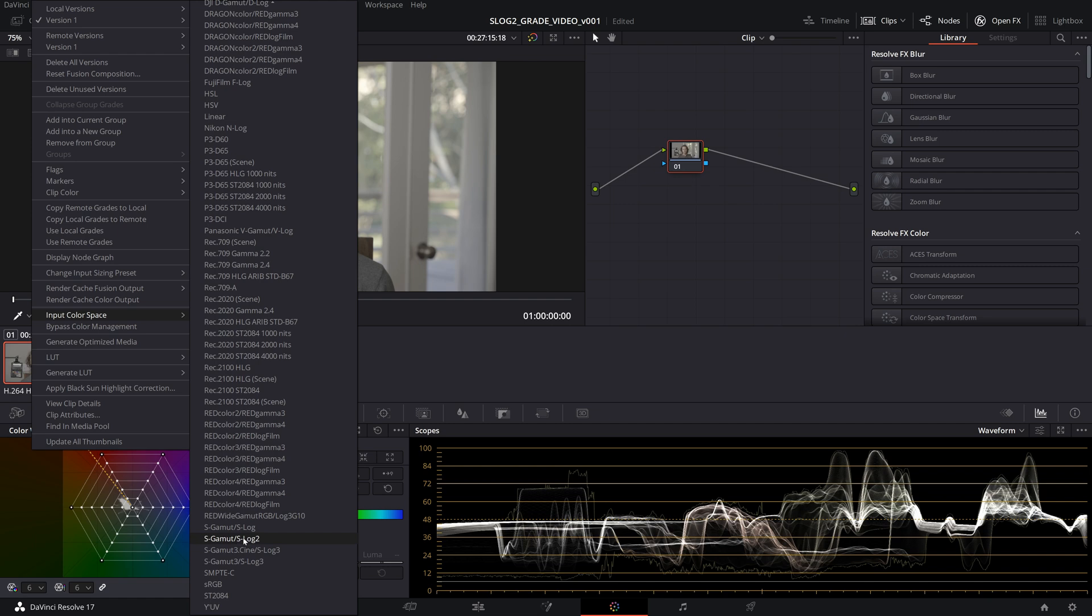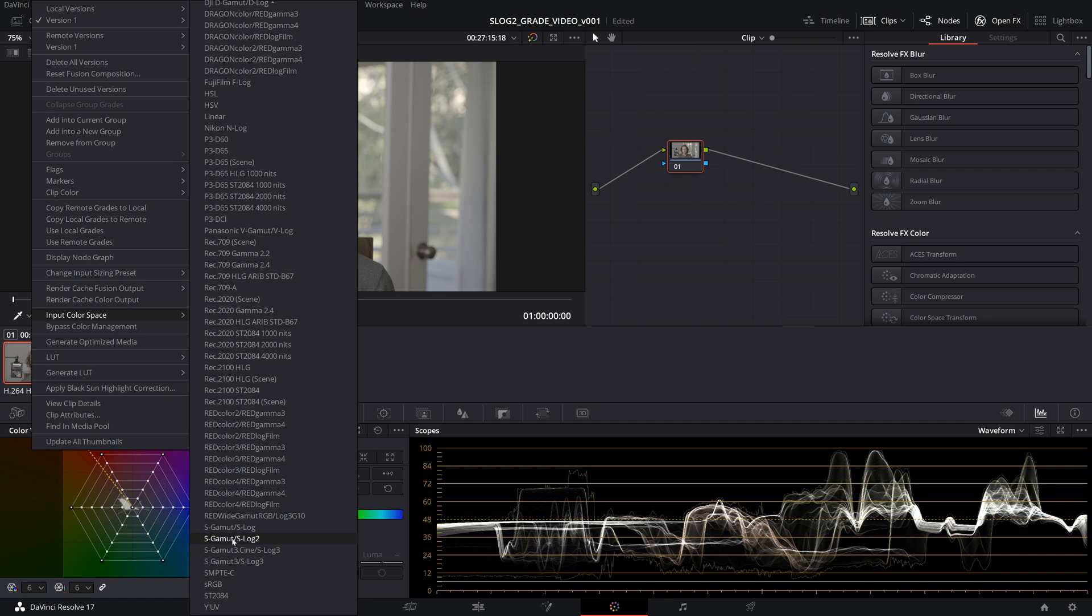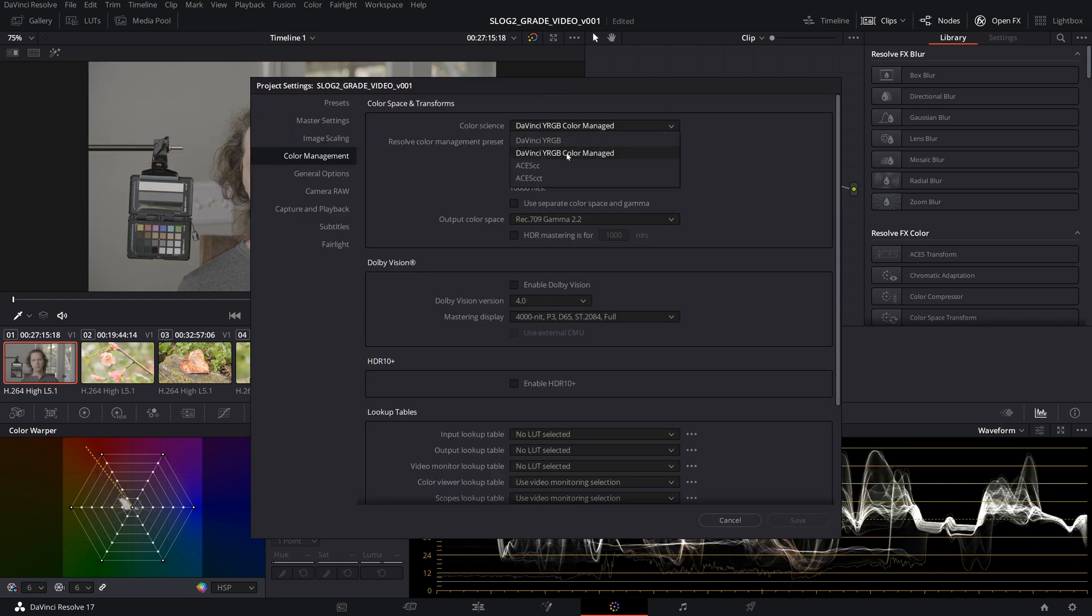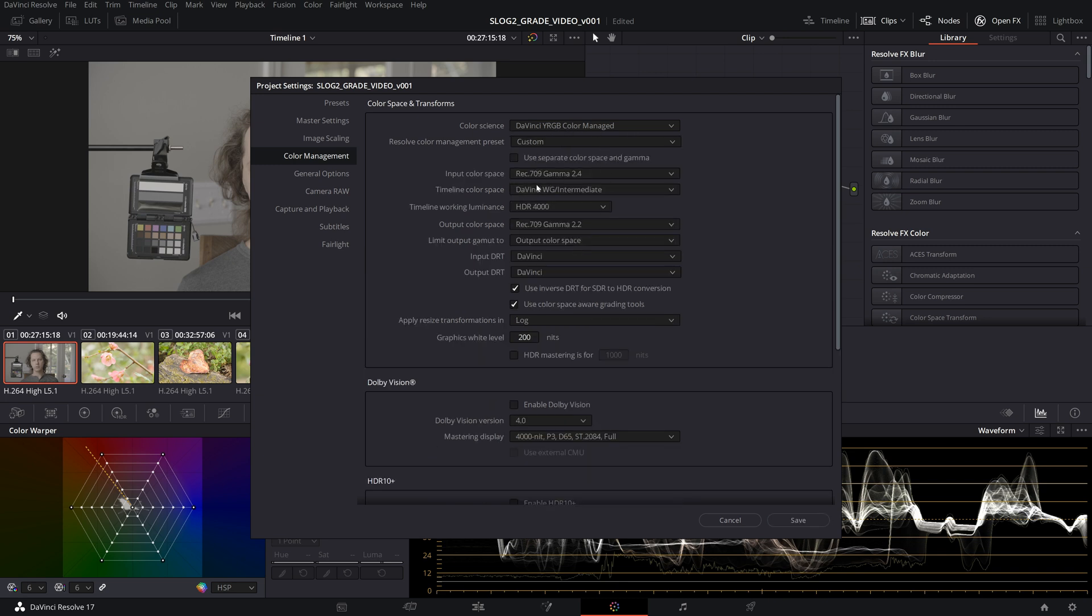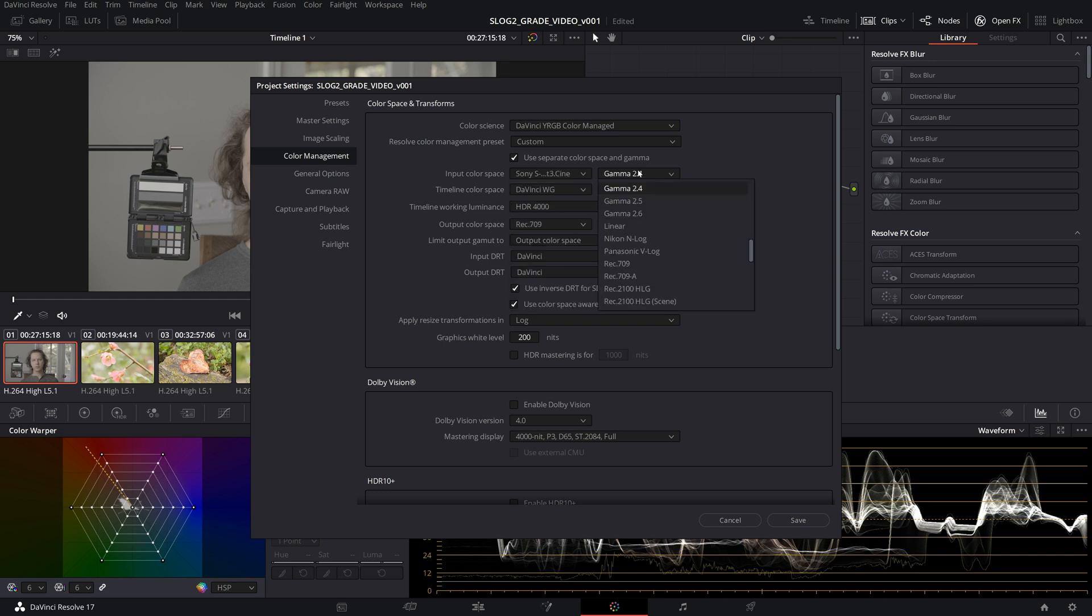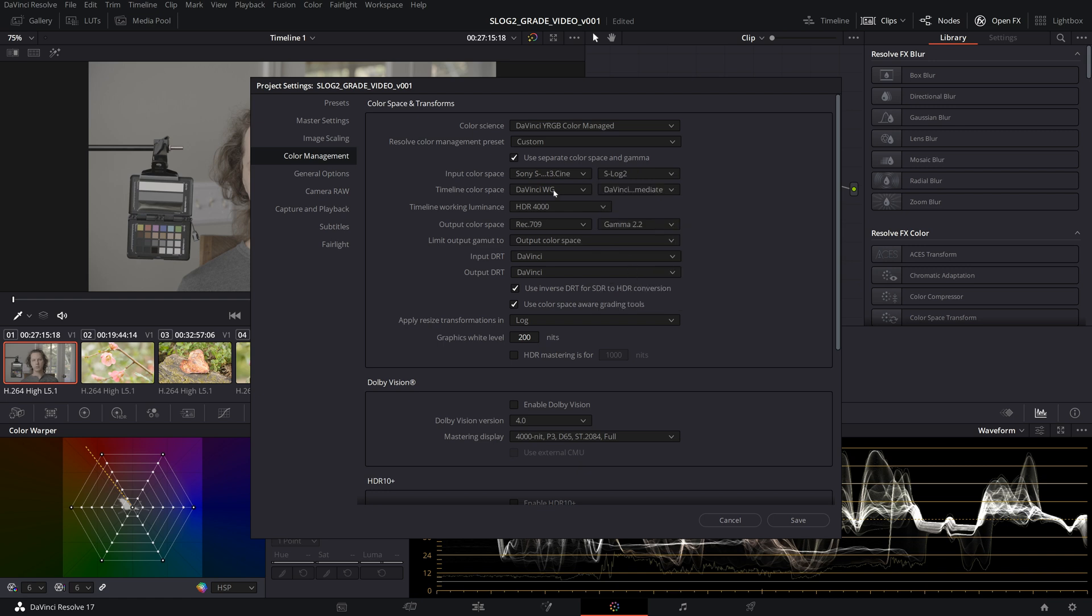We need to have the gamma and the gamut isolated, or it won't actually be transforming properly. So when we go into color science, we're going to keep that YRGB color managed and we're going to go to custom. When we go to custom here, we're going to click on use separate color space and gamma. The input color space, we're going to choose S-Gamut3.cine, and we're going to go over here to the gamma and we're going to pick S-Log2.